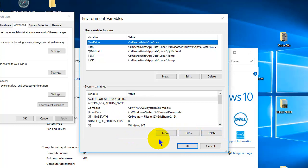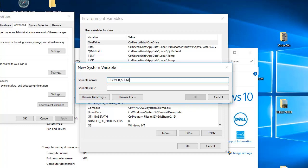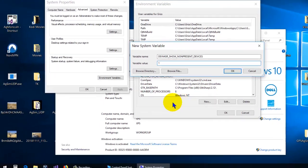And you want to create a new system variable called DEVMGR_SHOW_NONPRESENT_DEVICES, and make a value of one.